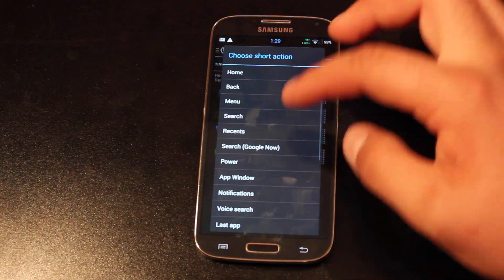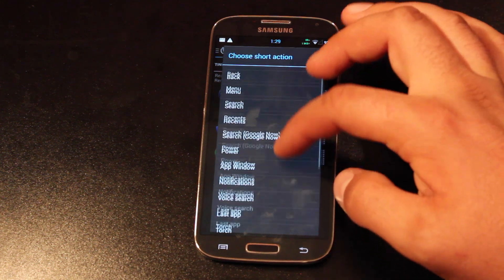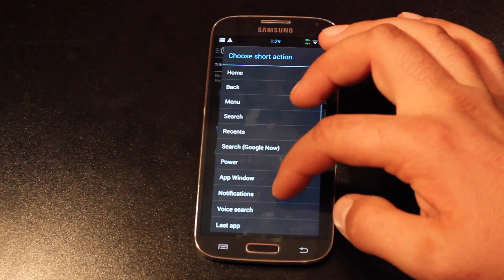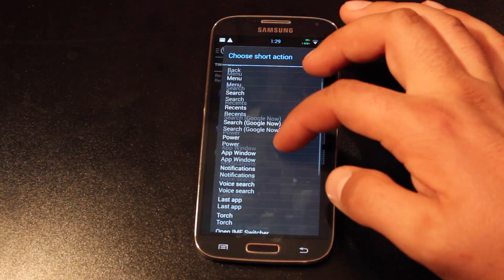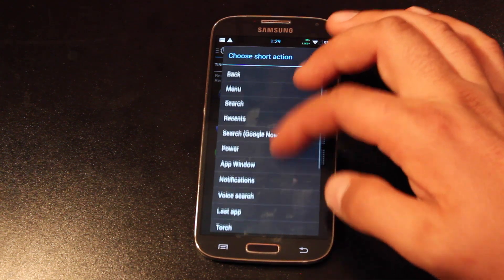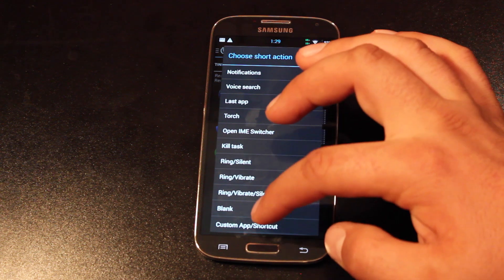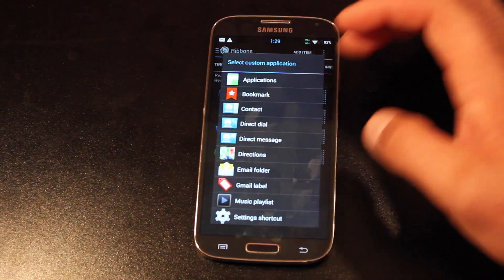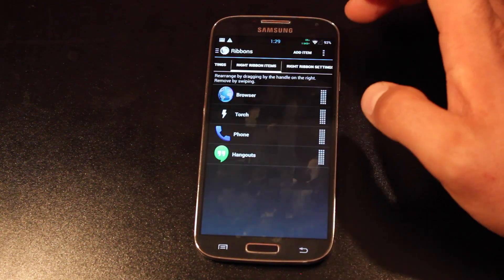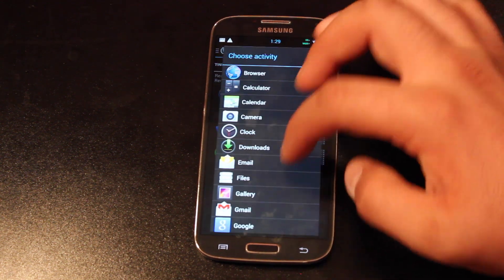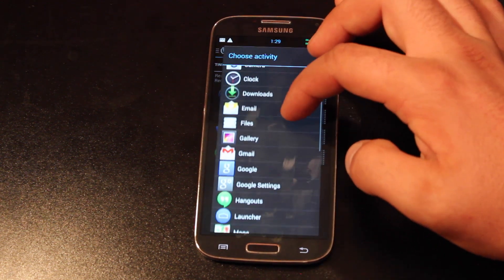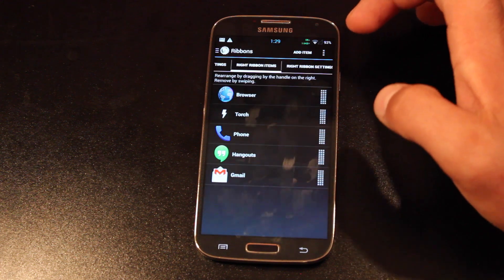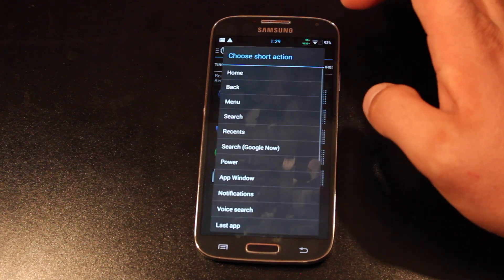You'll add whatever items you like. You can add any Android system apps or you can choose a custom app and go into your application drawer and find the application that you want to add.